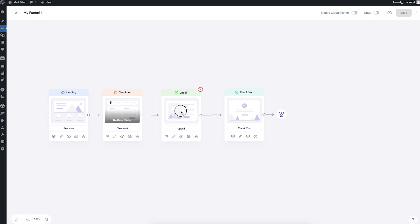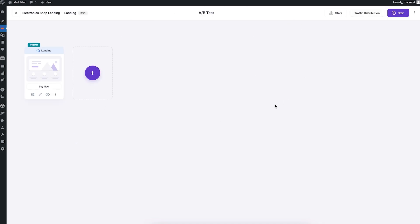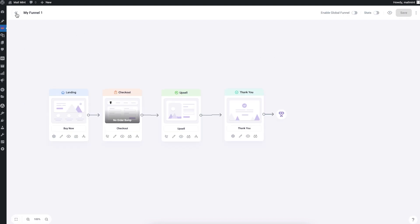To set up A/B testing for any step, click the A/B testing icon and it opens a new window. There you can create different variants, set up traffic distribution, and view stats for every test. I have a complete separate video explaining how to use A/B testing effectively for your funnels — I'll link that in the description.